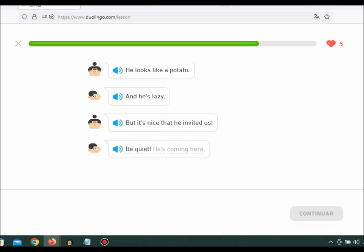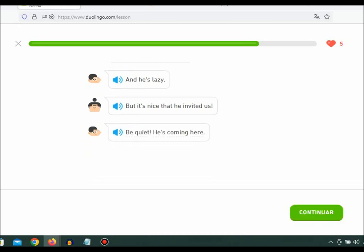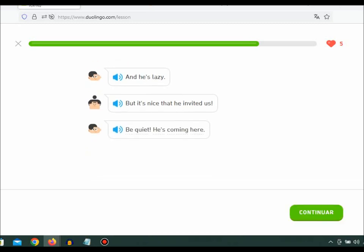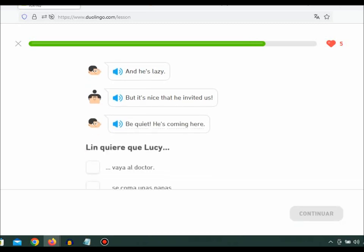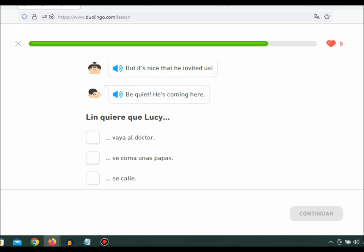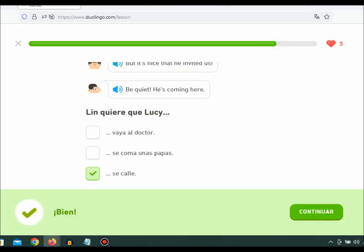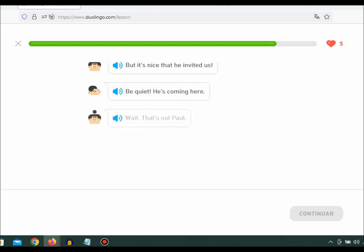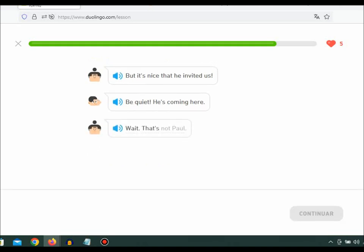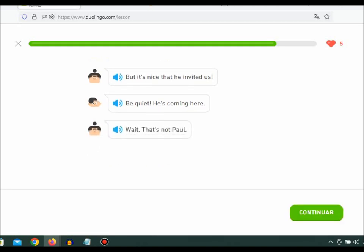Be quiet, he's coming here. Wait, that's not Paul.